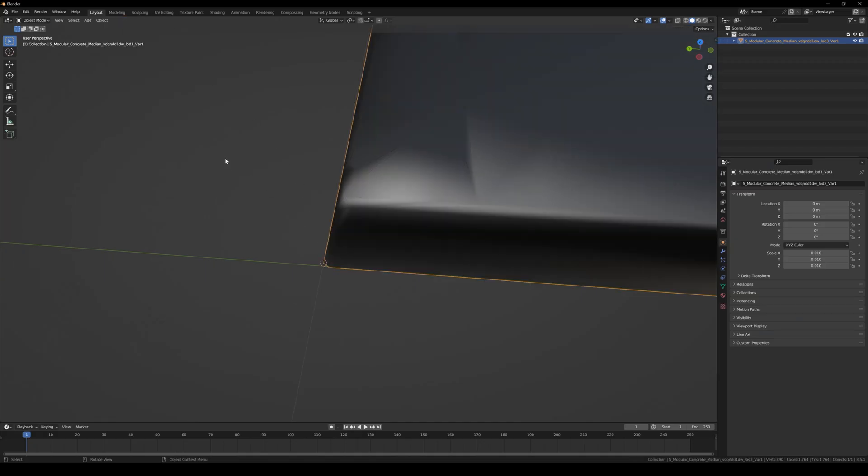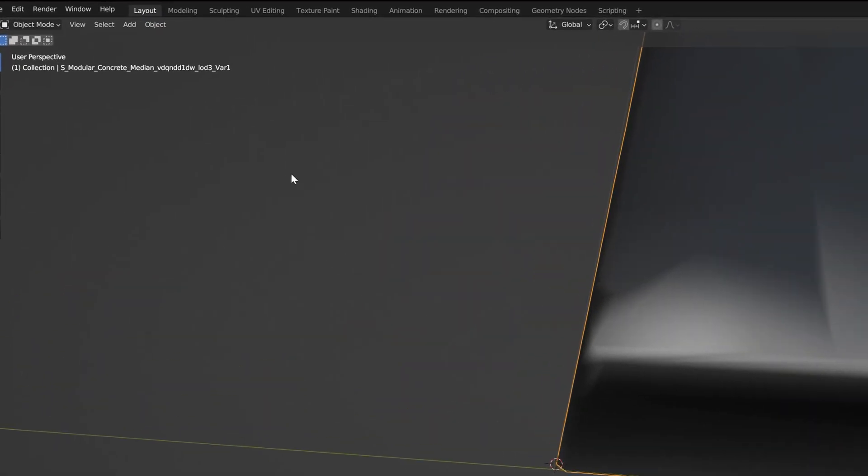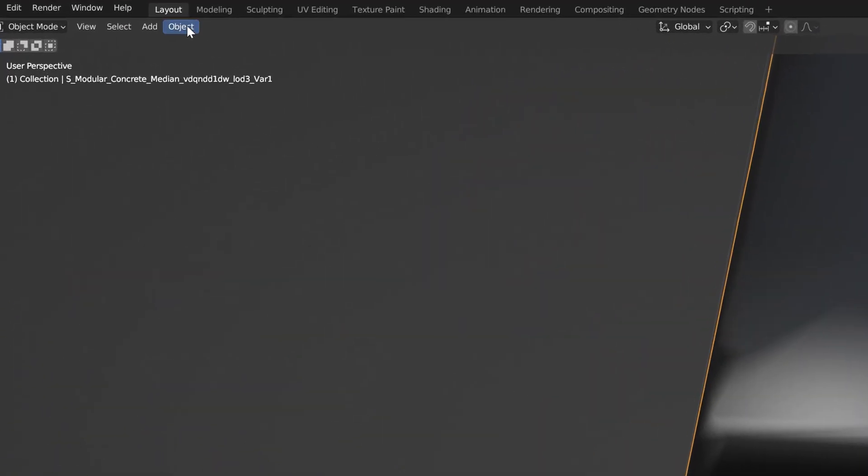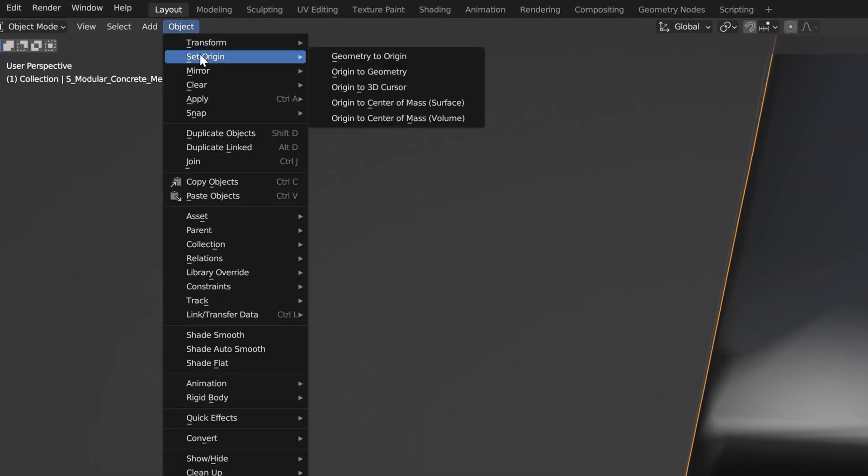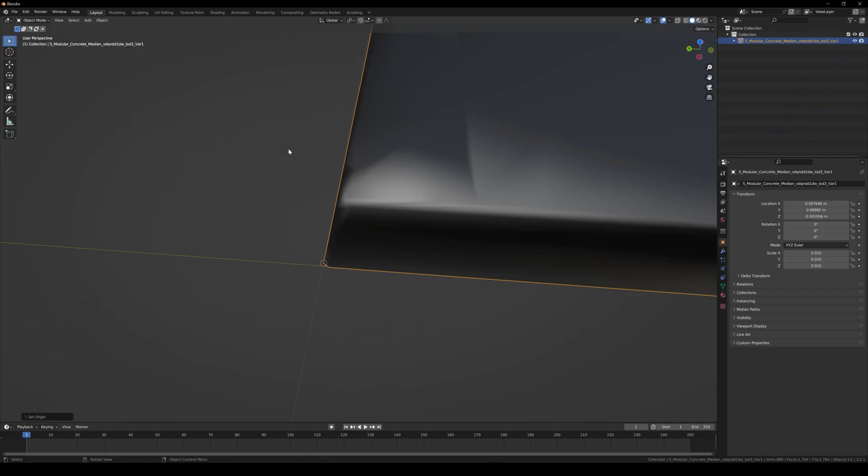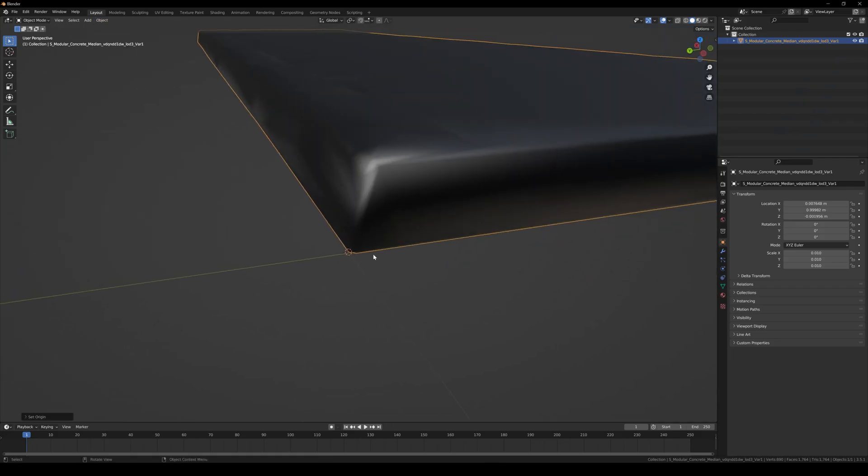Next, we will tab back to Object Mode. Go to Object Tab, Set Origin, Origin to 3D Cursor, and we're ready to export our mesh.